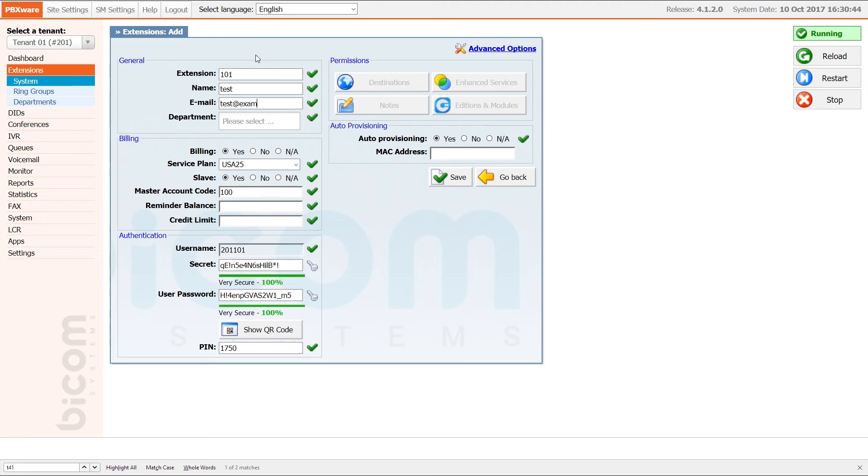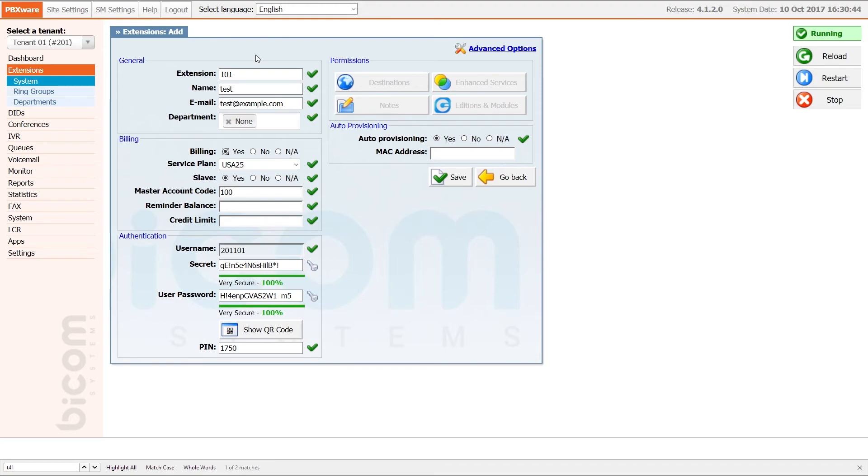Select the department and under the MAC, enter the MAC address of the phone.